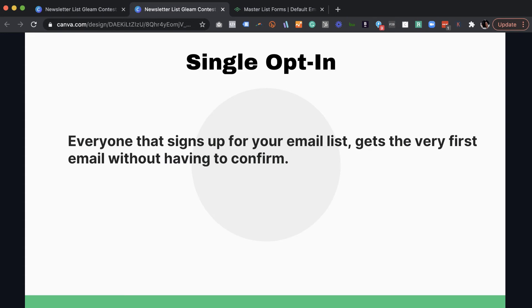So that's double opt-in. Now let's talk about quickly the single opt-in. So if you decide to go to single opt-in, what single opt-in simply means is anyone who signs up for your form, your list on your website, they're going to go straight in, they're going to get the first email that goes out, whatever that email is, whatever you set up for them to get.